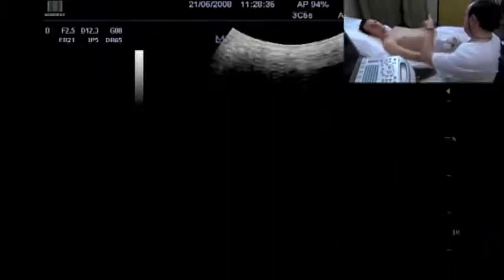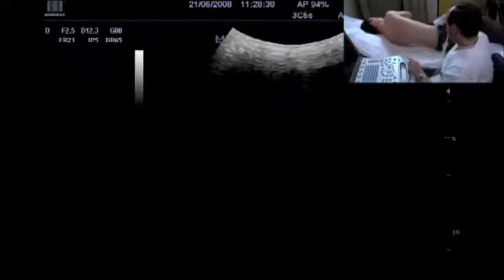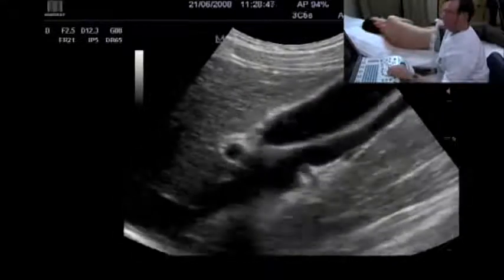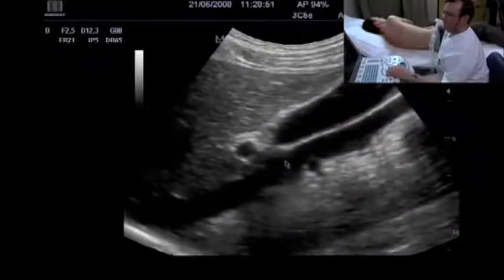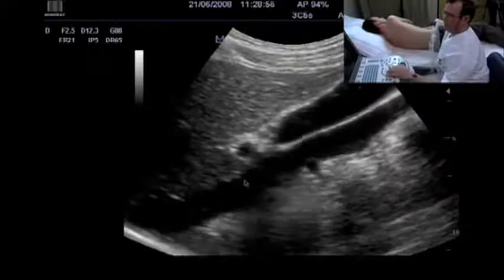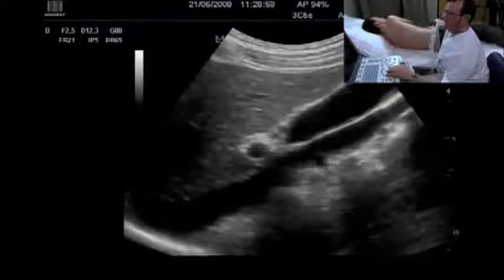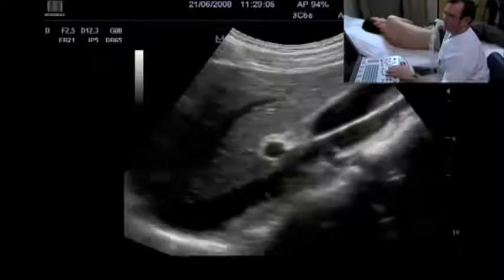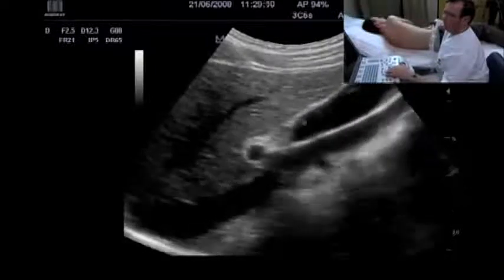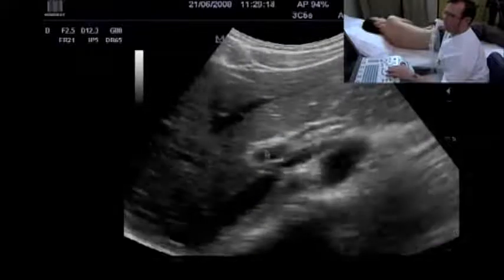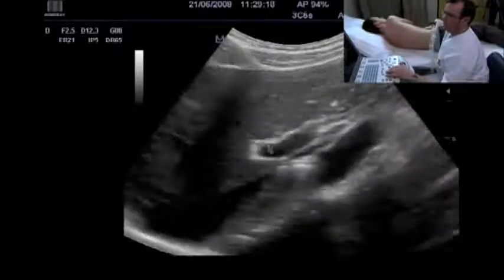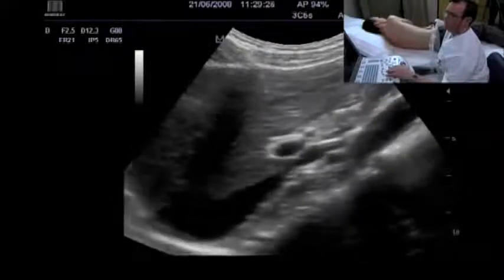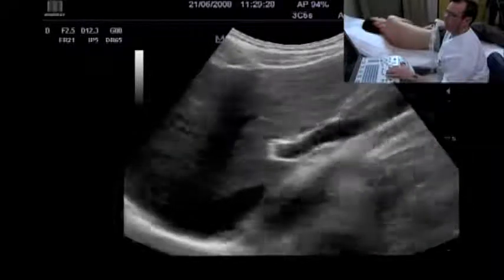We ask the patient to move to the left side and then perform a subcostal examination — this is the ideal position to visualize the liver hilum. What we can see here is the cava vein with the cross section of the right renal artery, which runs behind it. Here is the portal vein, the gallbladder, and the different structures of the liver hilum. We can see the main bile duct and also a tiny vessel, which is a branch of the hepatic artery.